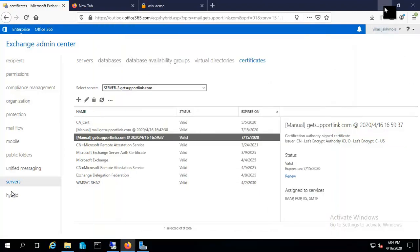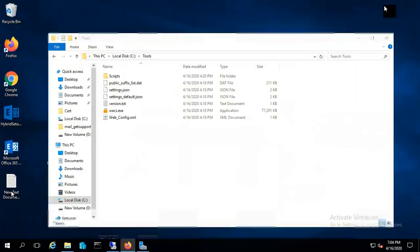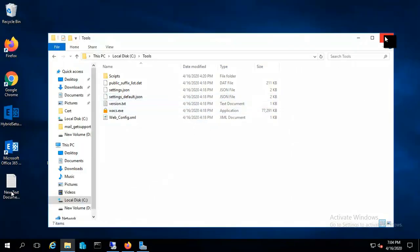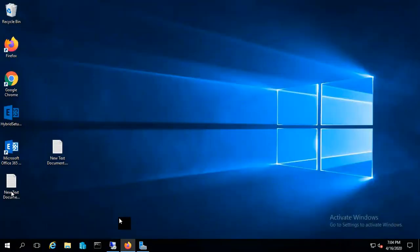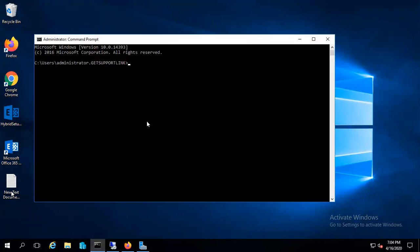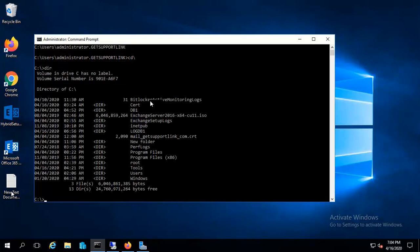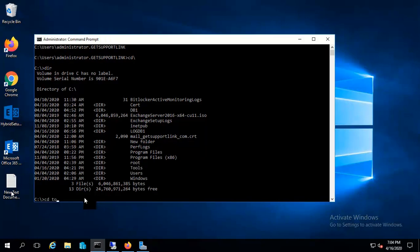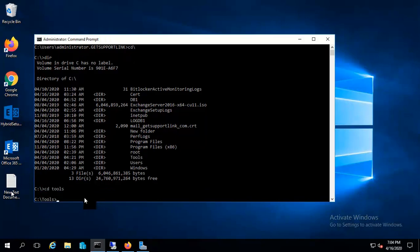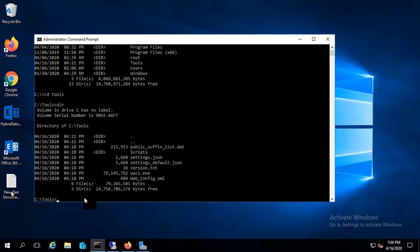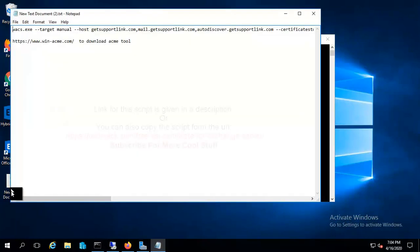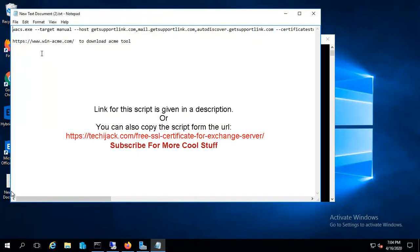Open a command prompt with administrator privileges. Let's move to the tools directory. Inside the C drive we have tools, so I'll go to the tools directory. If I see the directory listing, we have wacs.exe here. So what you have to do is just run this command.